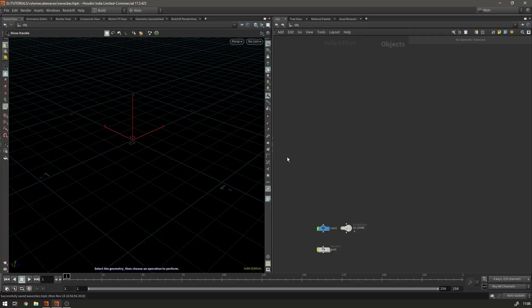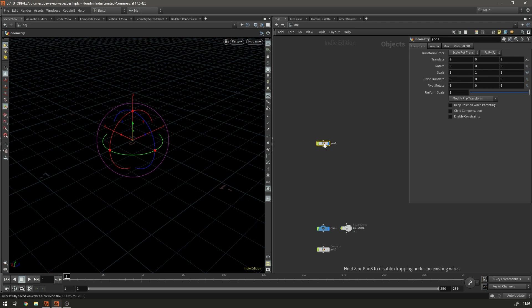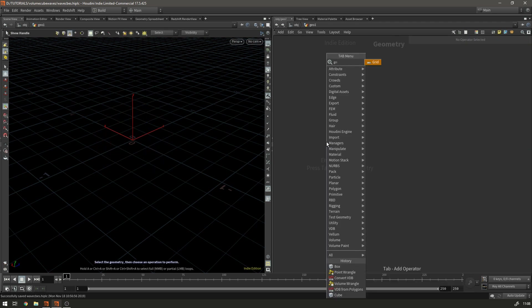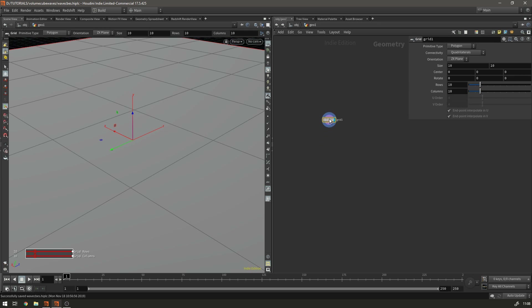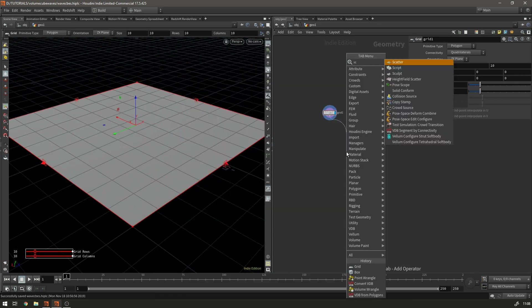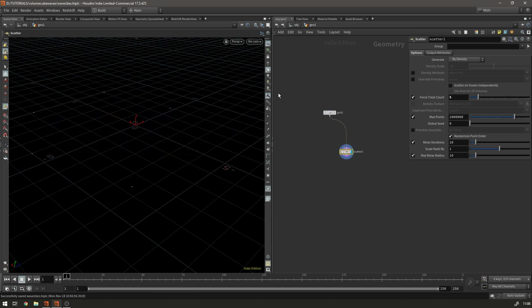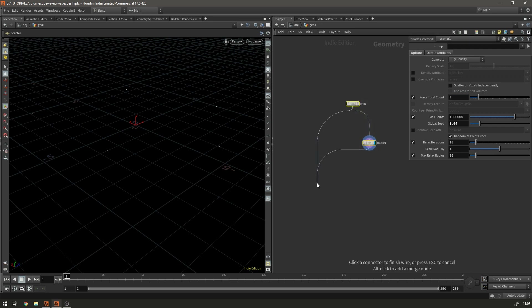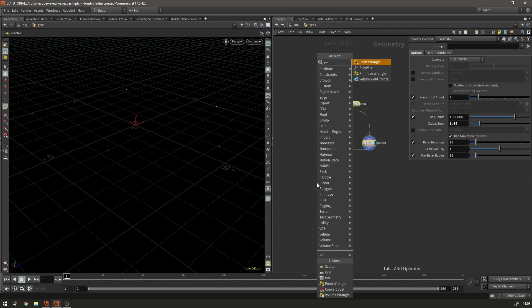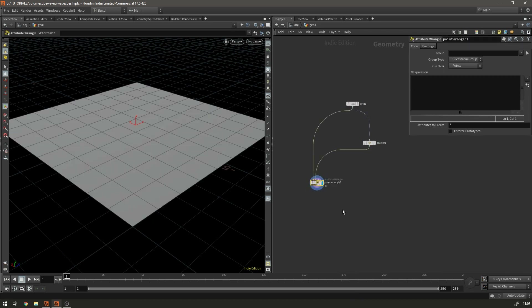Okay, so diving into Houdini — the first thing I'm going to do is show you how this works on a 2D grid, just to visualize the theory behind it, and then we'll make it for a cube. So the first thing is make a geometry node, dive inside, and we're going to make a grid, then add a scatter. We're going to scatter some points on the grid and these are going to be our seed points for the effect.